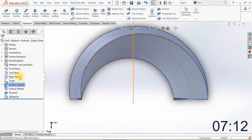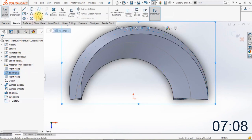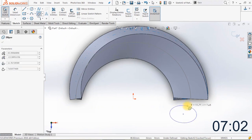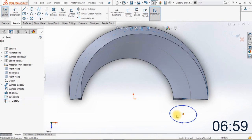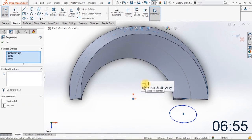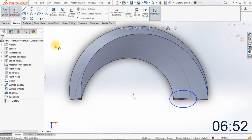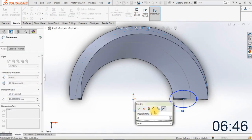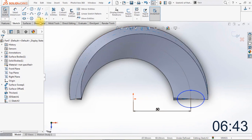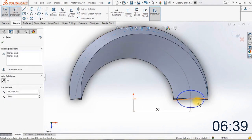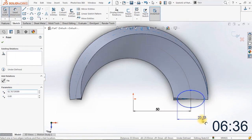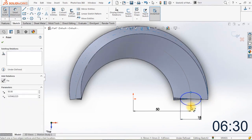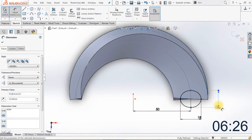The next thing we're going to do is create a new sketch on the top plane and draw an ellipse. We're going to align the center and side of the ellipse with the origin of the model. We'll apply a dimension from the center of the ellipse to the origin and change the distance to 50 millimeters. The width of the ellipse will be 18 millimeters and the height will be 50 millimeters. Close the sketch.